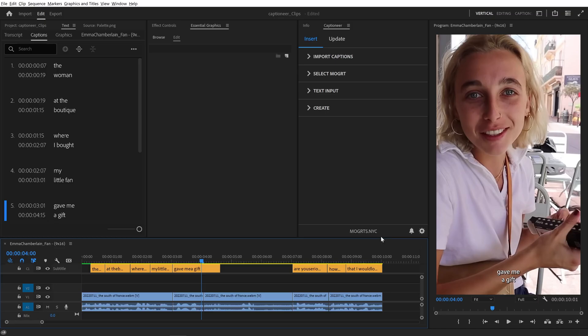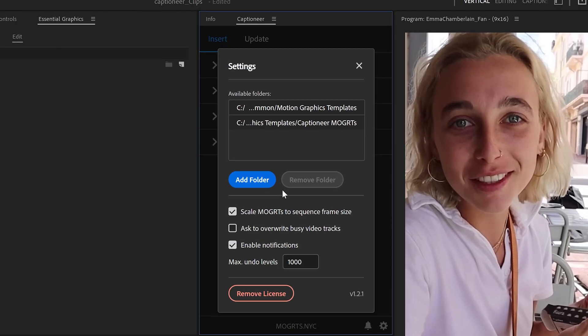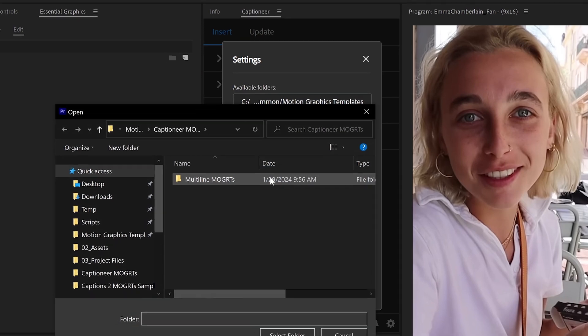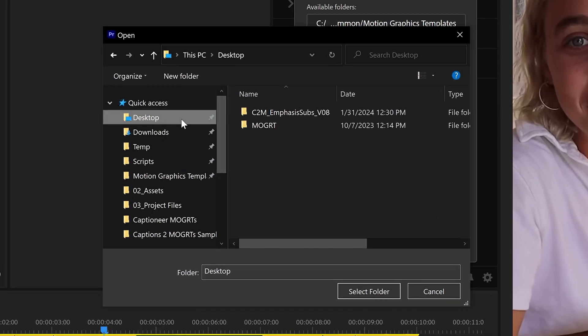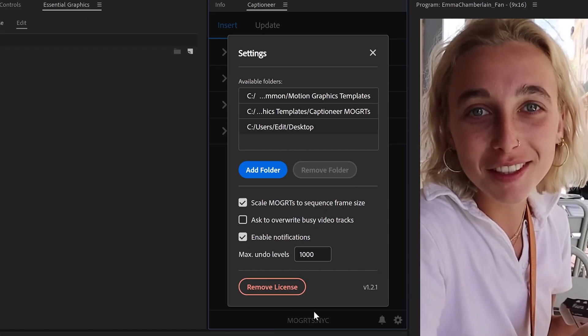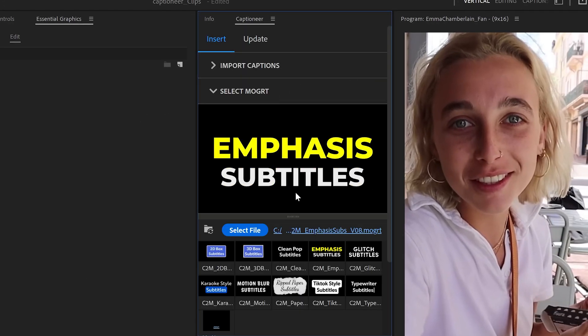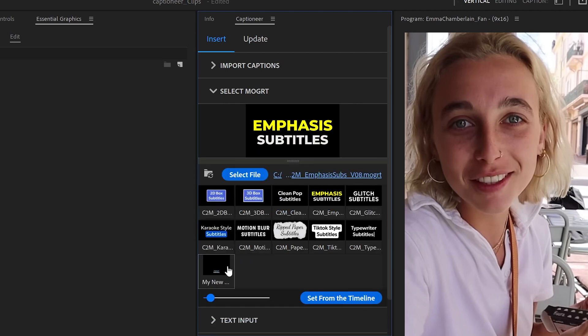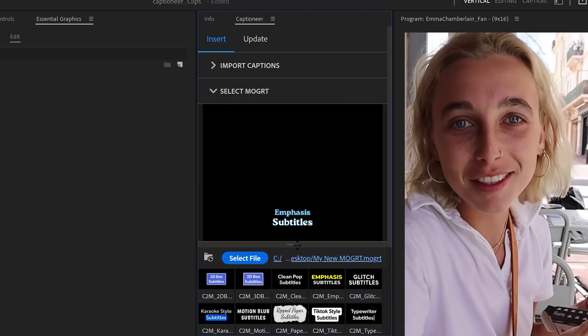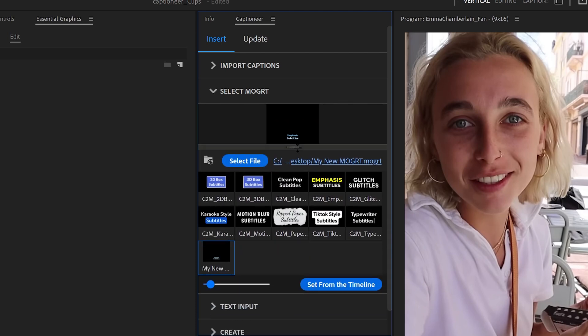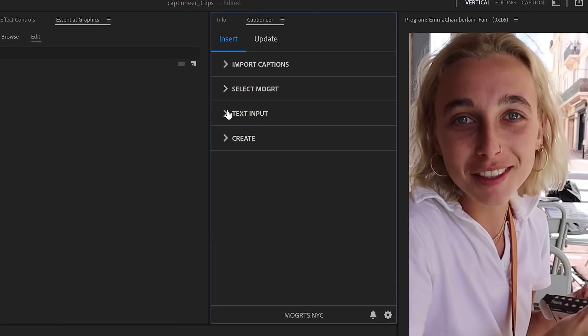I'll come back to Premiere. In Captioneer, hit Settings, Add Folder, and select wherever we exported it to. I'll open the Select Mogurt tab, and there is my Mogurt. We can select it and use it like normal.